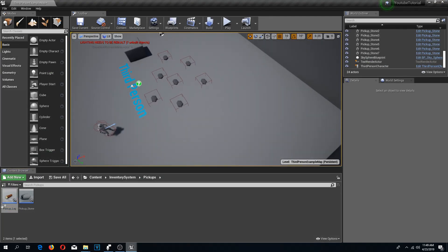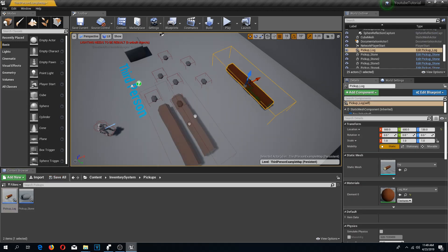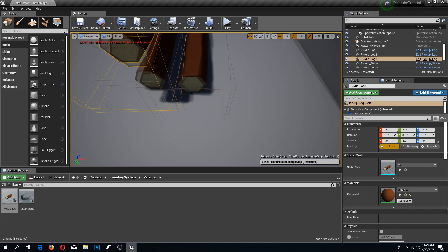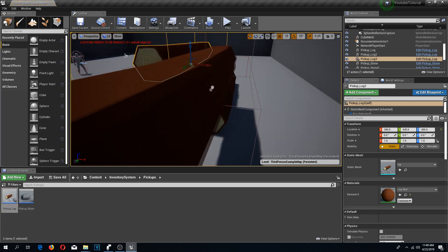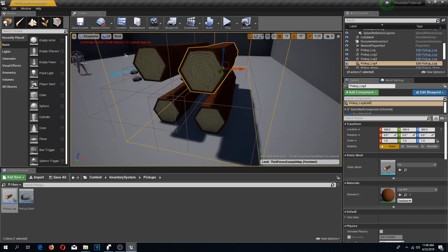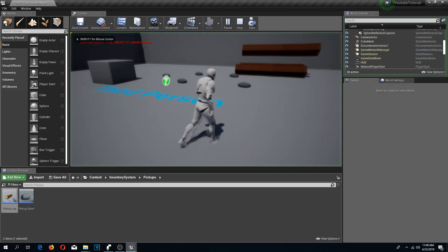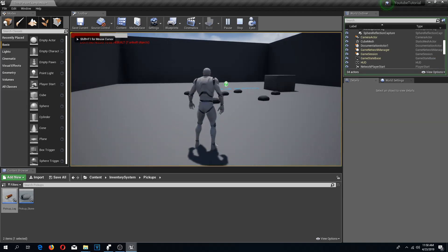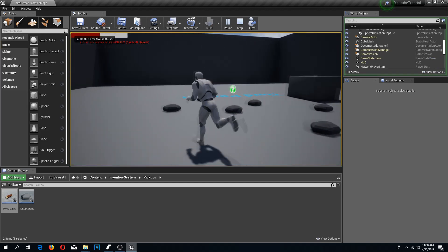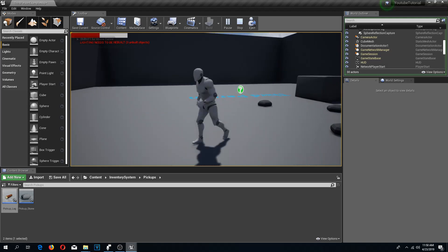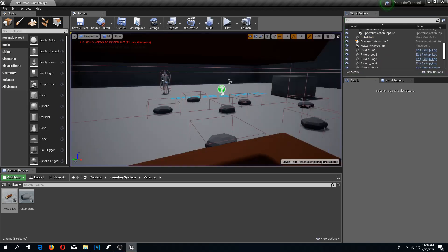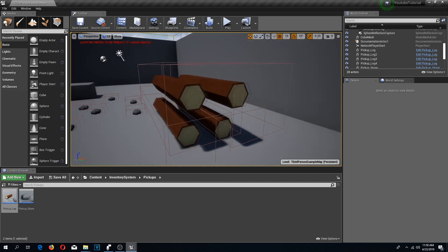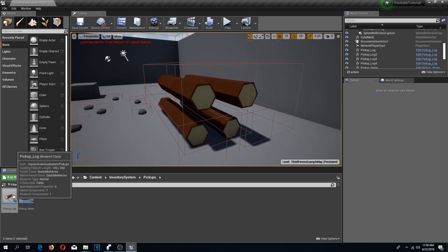I'm going to add my log - one, two, three, four. Let's play and they are hanging in the air, but we can pick them up and we have four logs and four stones. I don't like the fact that they are hanging in the air.